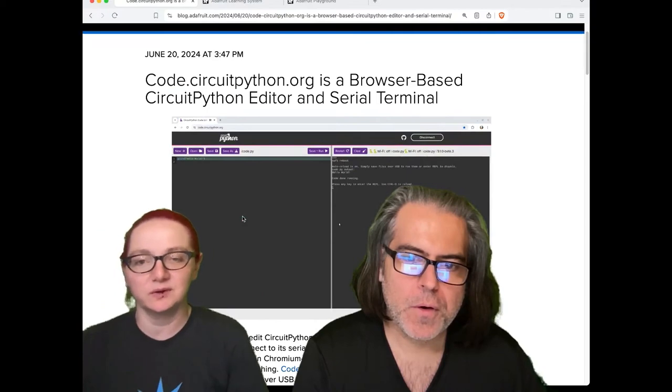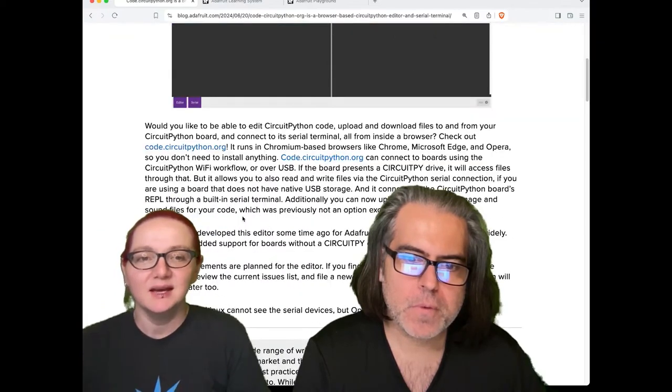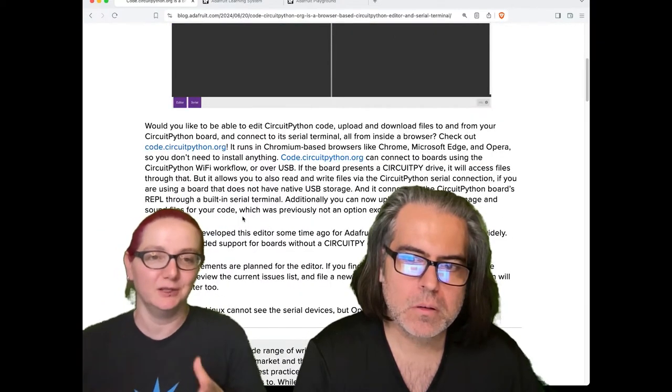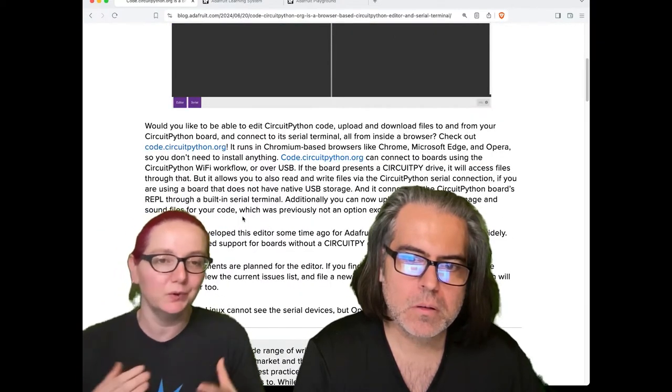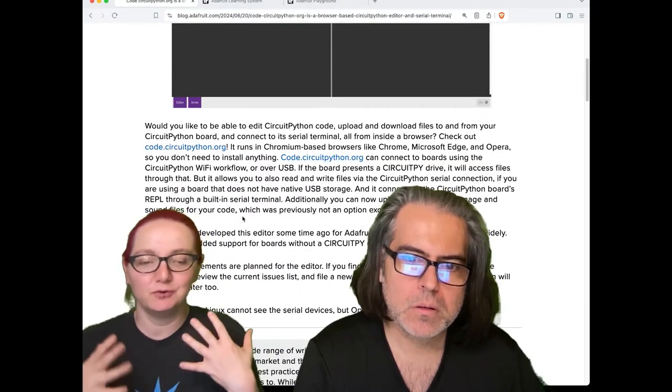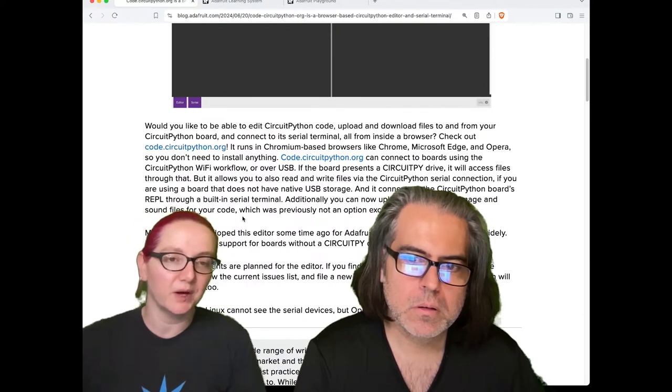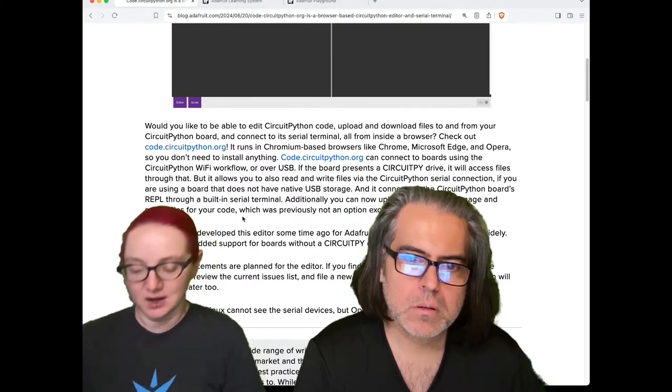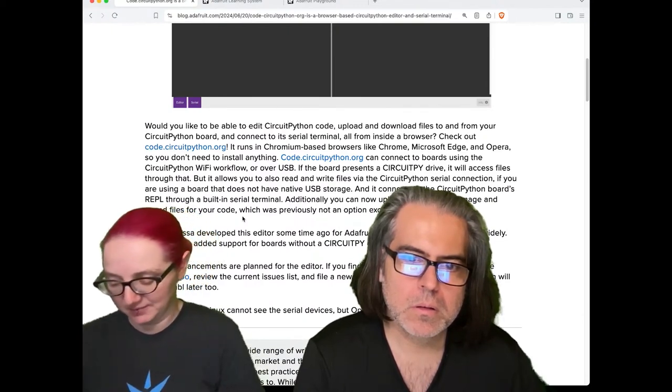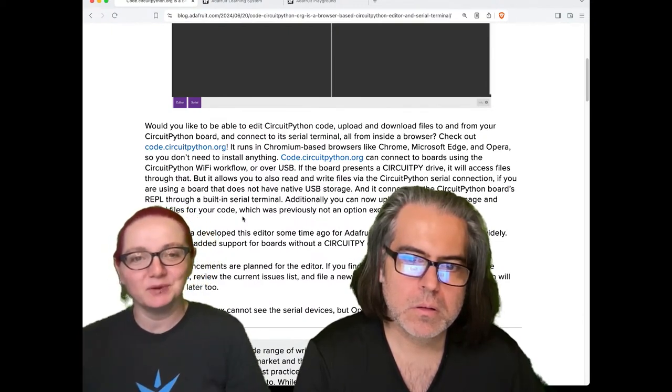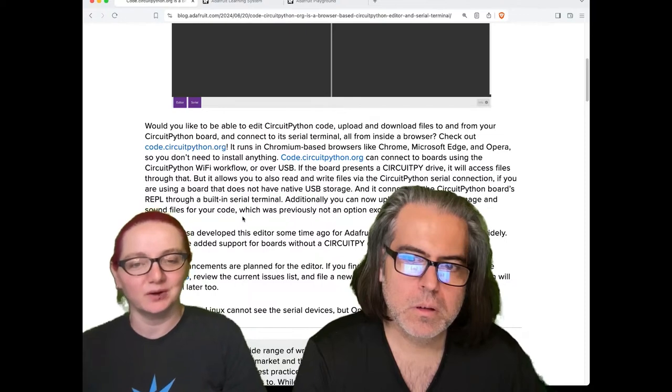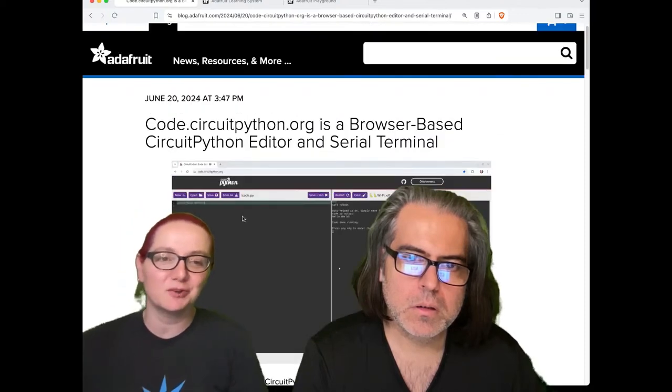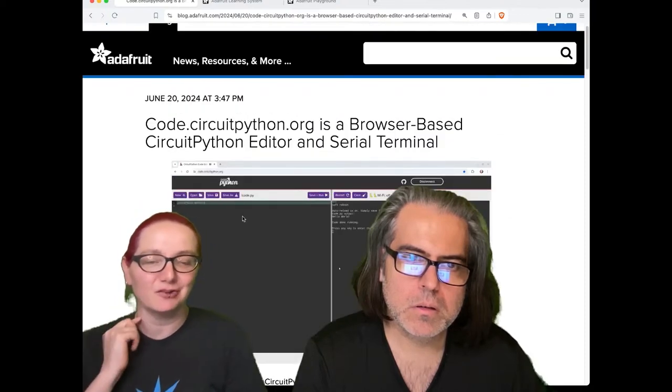Thonny is excellent—definitely use Thonny or Mu. But if you want to use a browser-based only editor, check it out. It's in beta but should be functional.